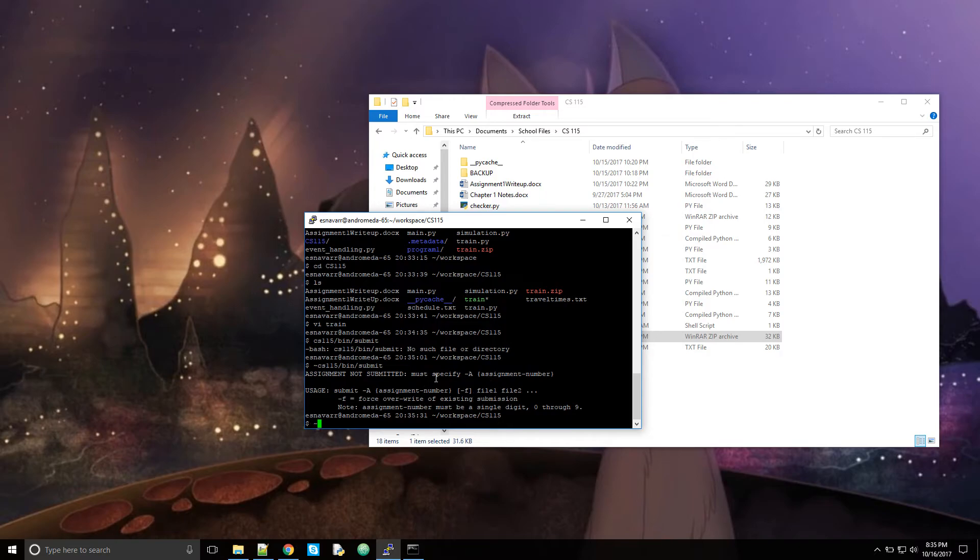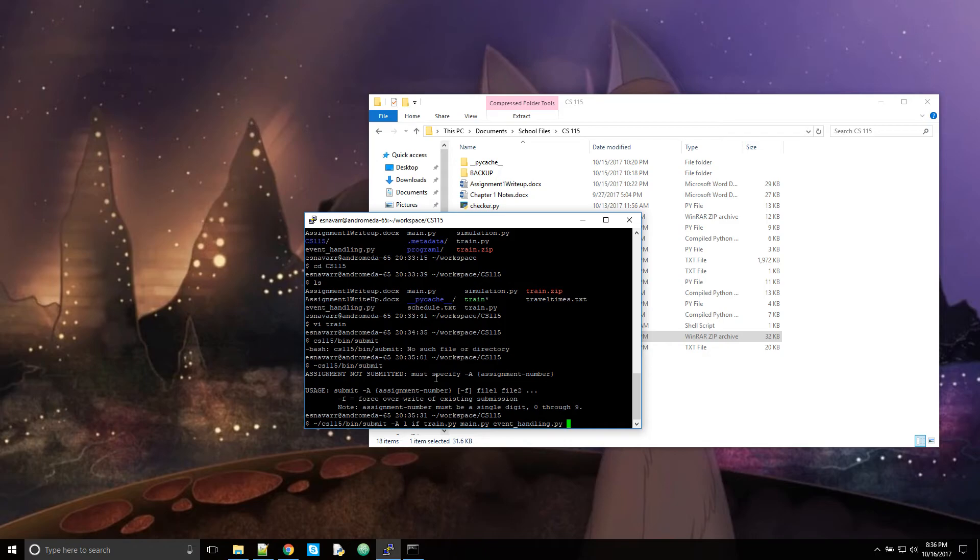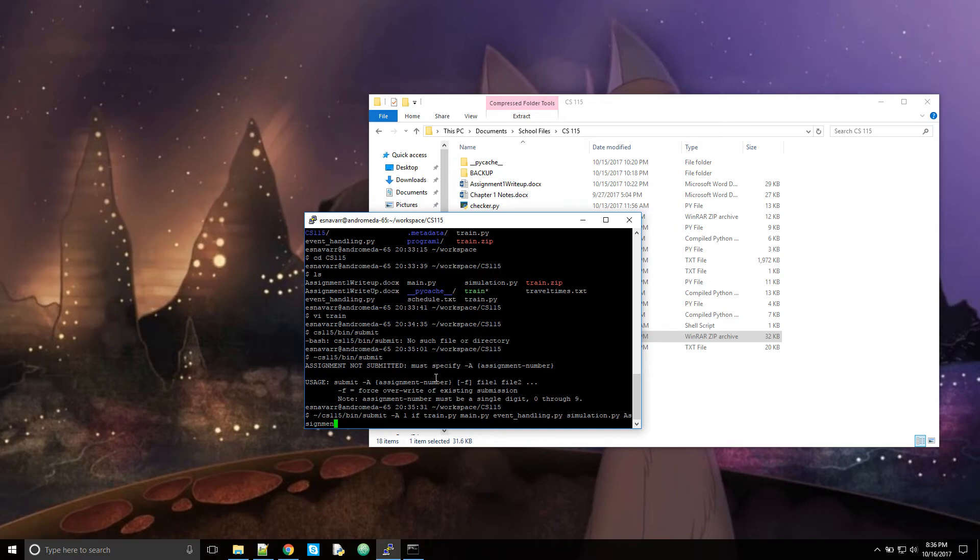I'd say CS115 bin submit dash A assignment 1, overwrite everything. And I'd start putting my files. All of my files. So that'd be for Python. I'd put all of my modules. EventHandling.py. Make sure you put the file type at the end. Simulation.py. Make sure you also turn in your assignment write up. I'm not gonna bother with the verb. Dot docx.